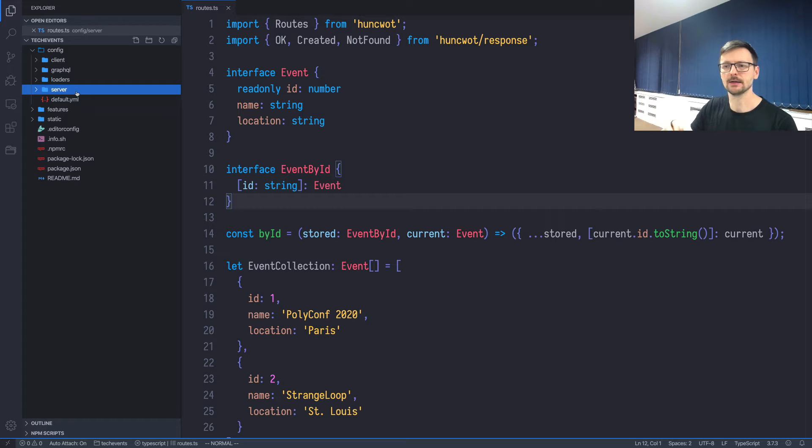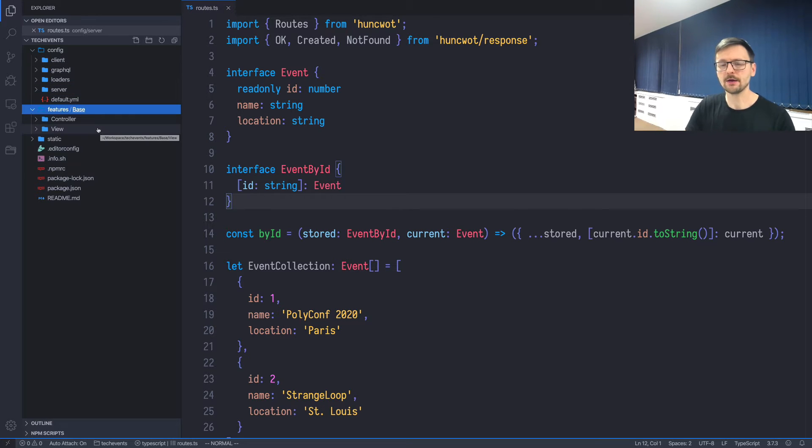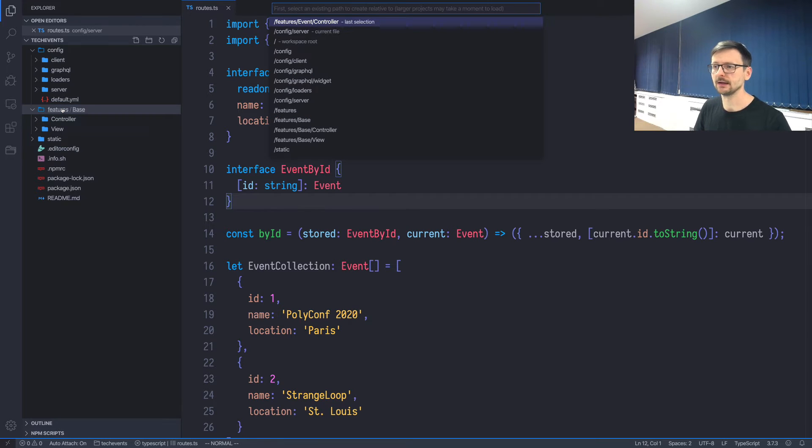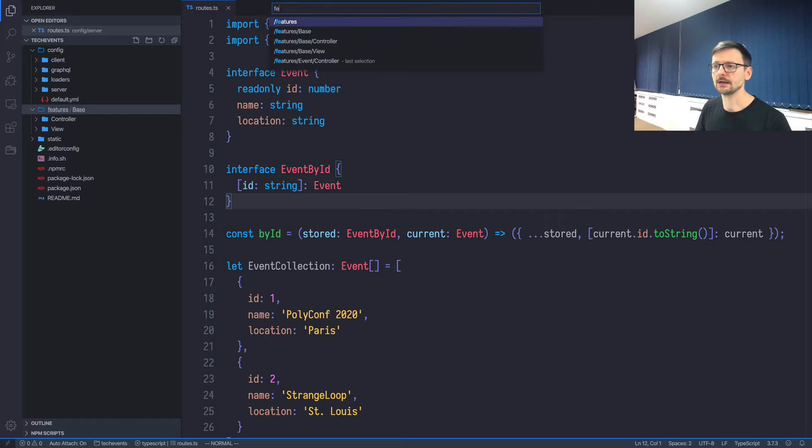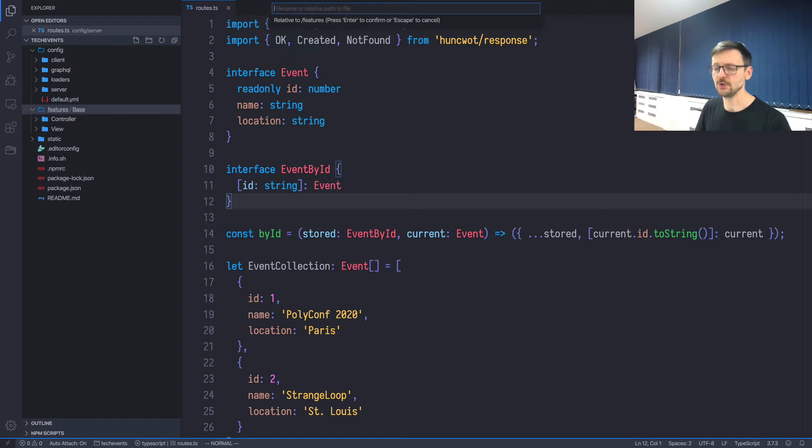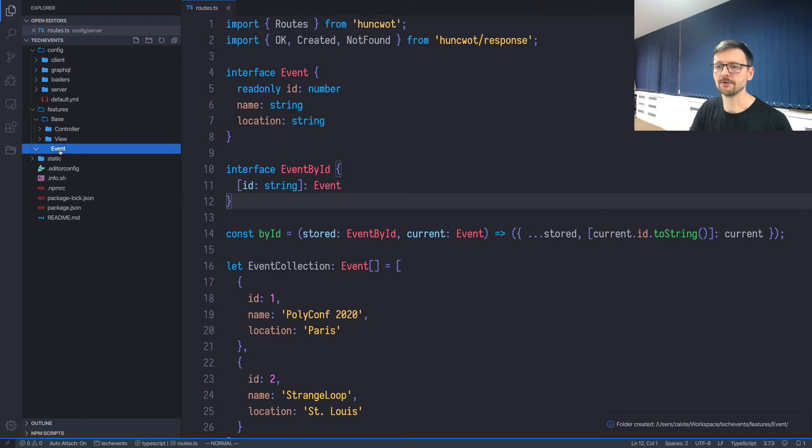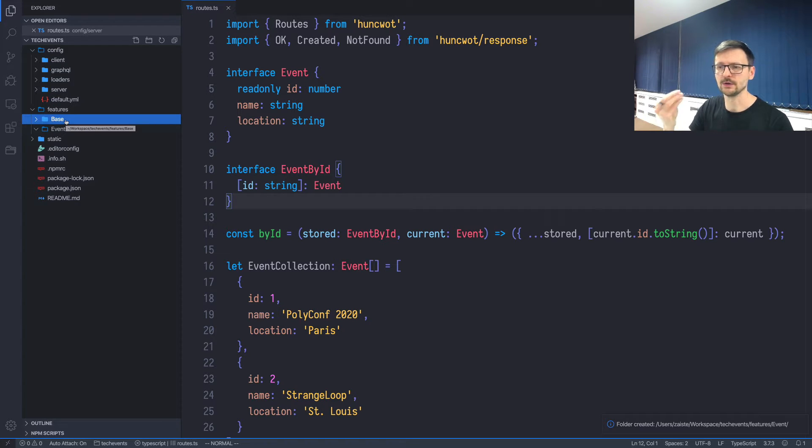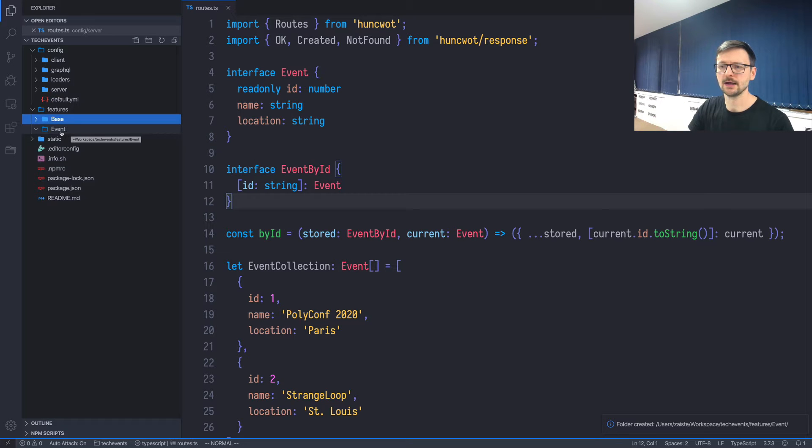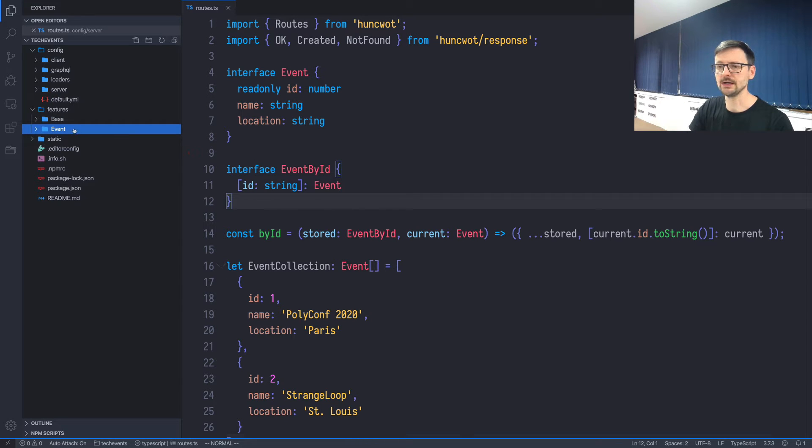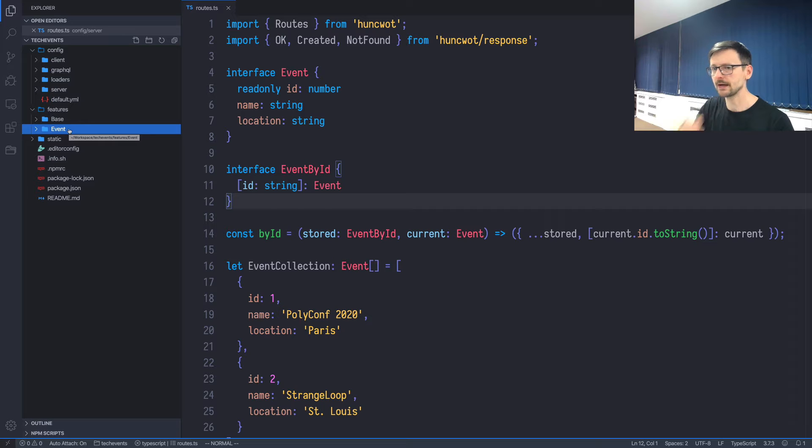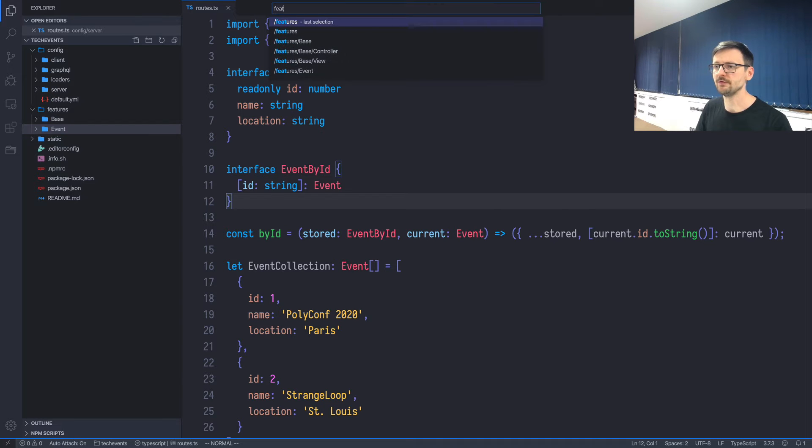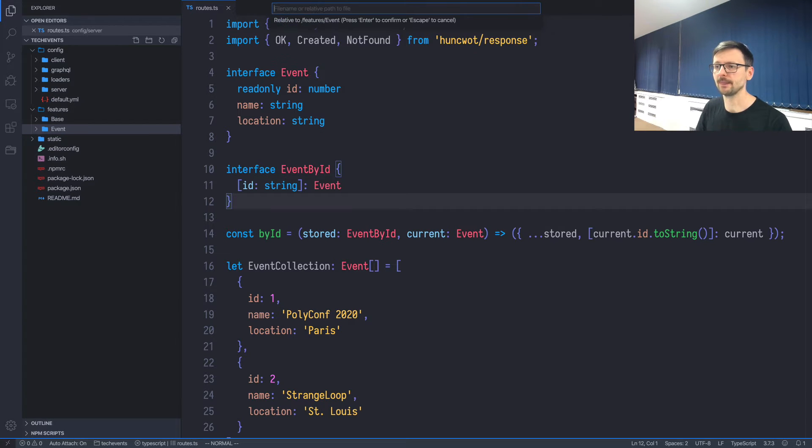For now we've been just using this routes file which is located in the config file, but that's not the idiomatic way in Hunsfeld, so let's make it a little bit more idiomatic. We have this features directory and here let's create another feature, let's say feature event. We have two directories: base and event. Base is being created by default when you are initializing your application, and event is what we just created. Here let's start by creating our first file.